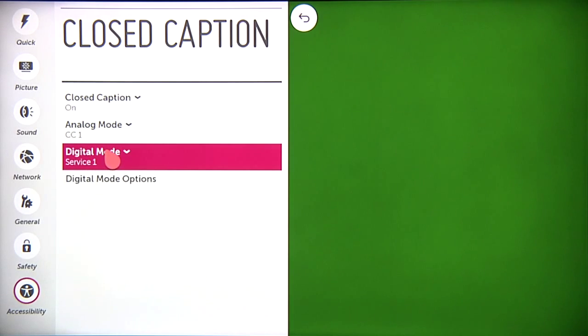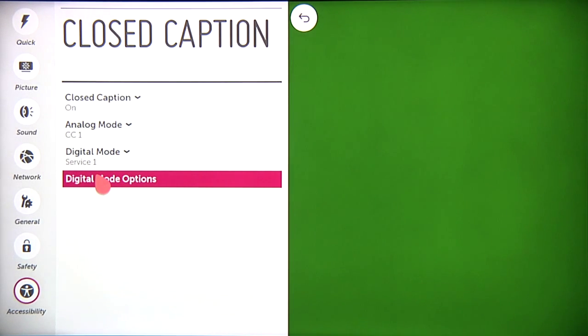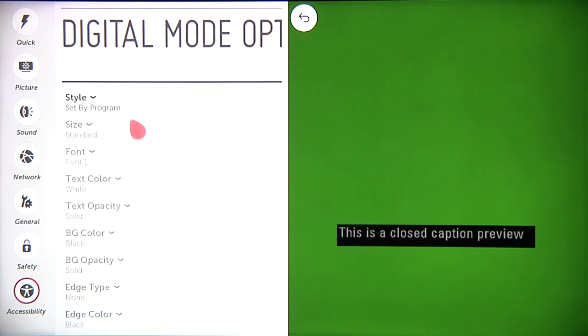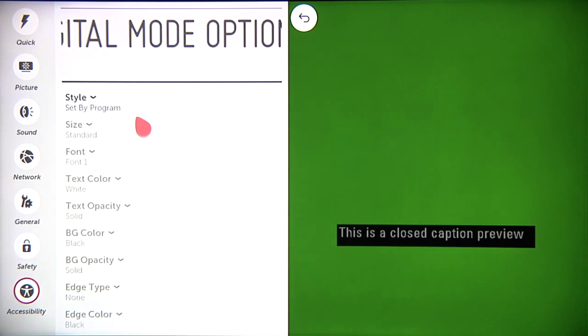Want to customize your closed captions even further? Click on digital mode options to set up the size, style, color, and more.